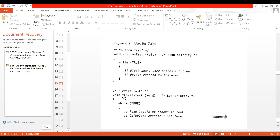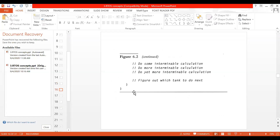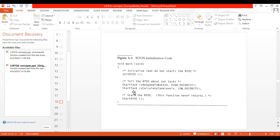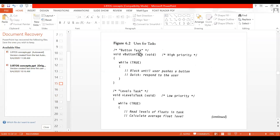So these are the two tasks — button task and level task. It's very simple. You just give the name of the task and inside the actual code changes: in the button task, you wait until the user presses the button, and if anyone presses the button you respond quickly. In the level task, you read the float levels and calculate the average float level for tank one, two, three, four. There are only three parts: the main RTOS code, the button task, and the level task.